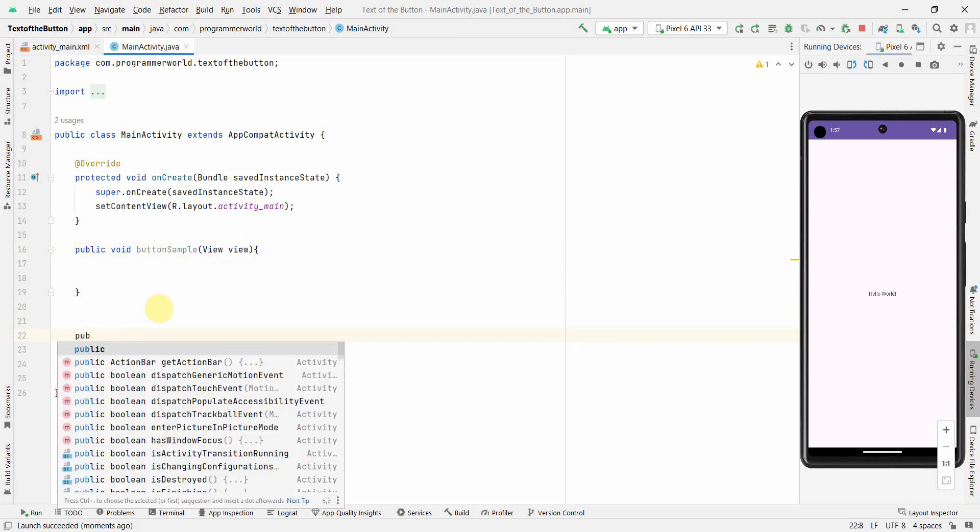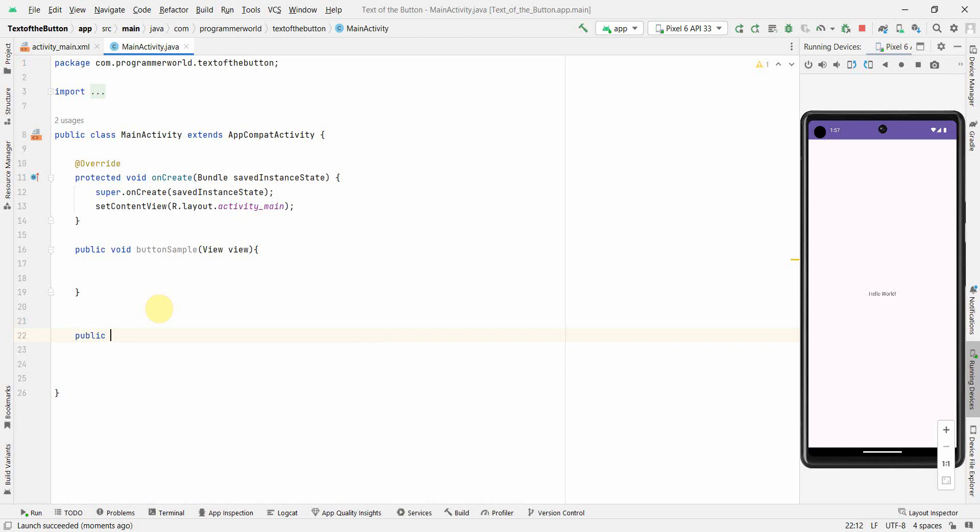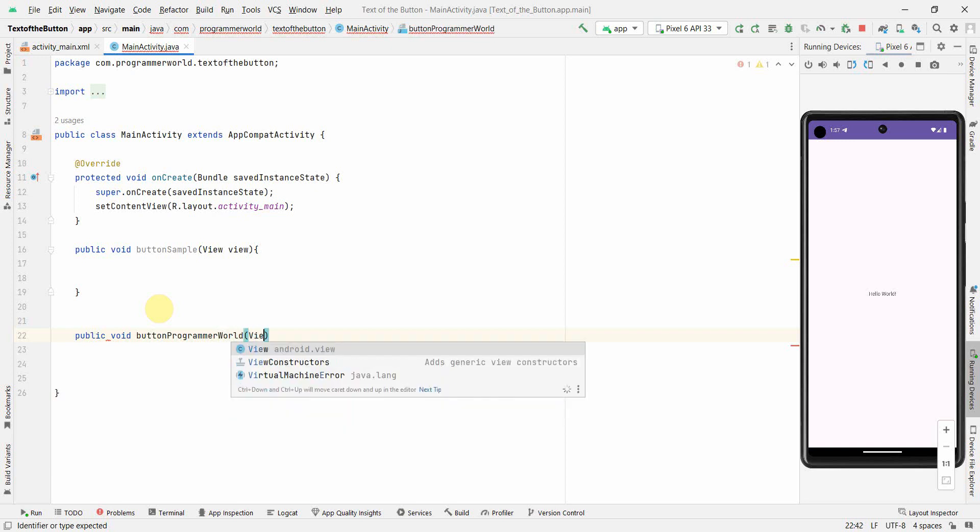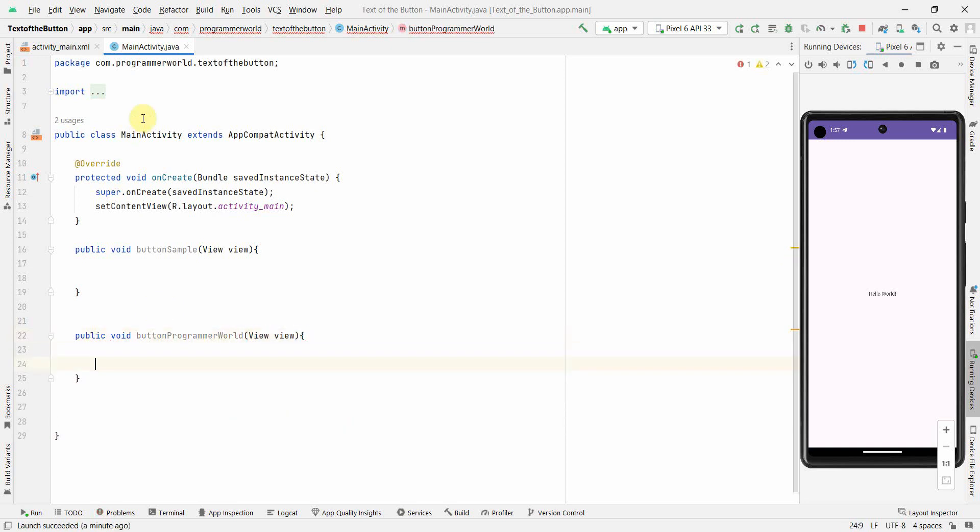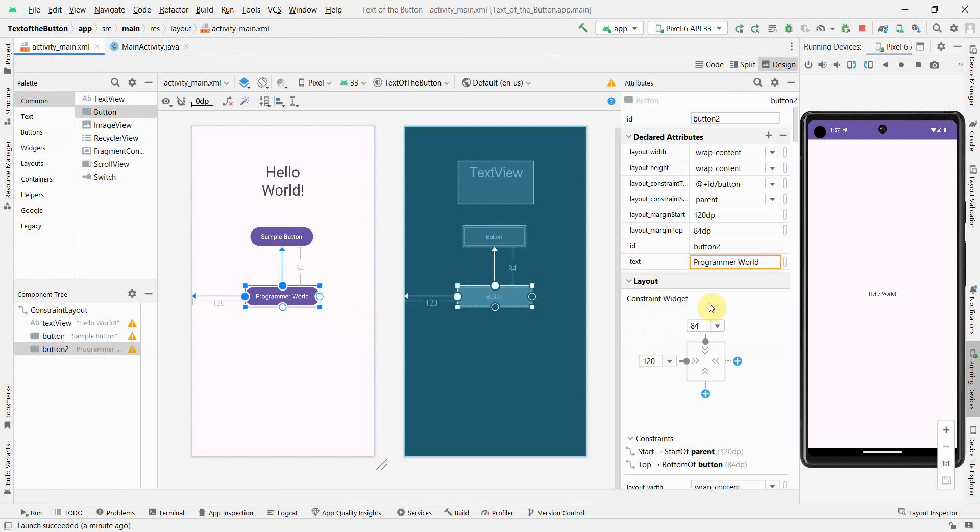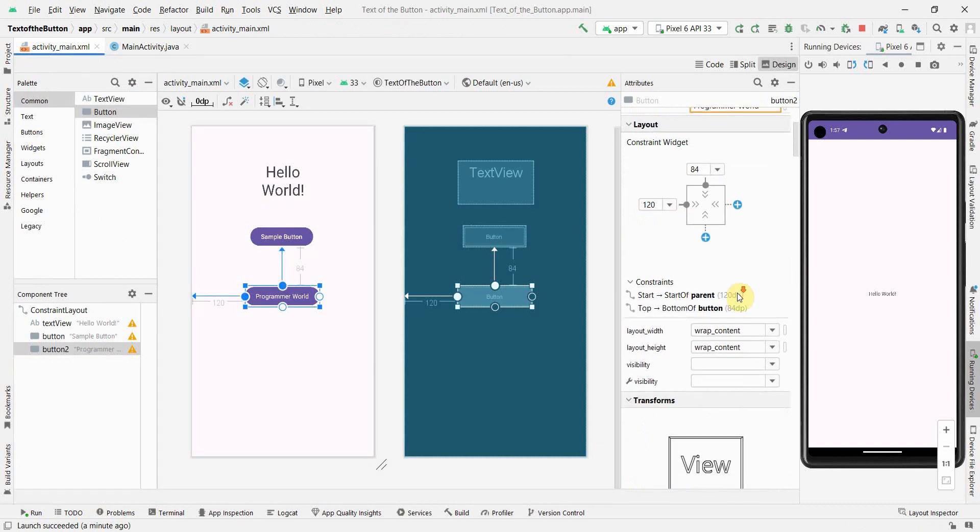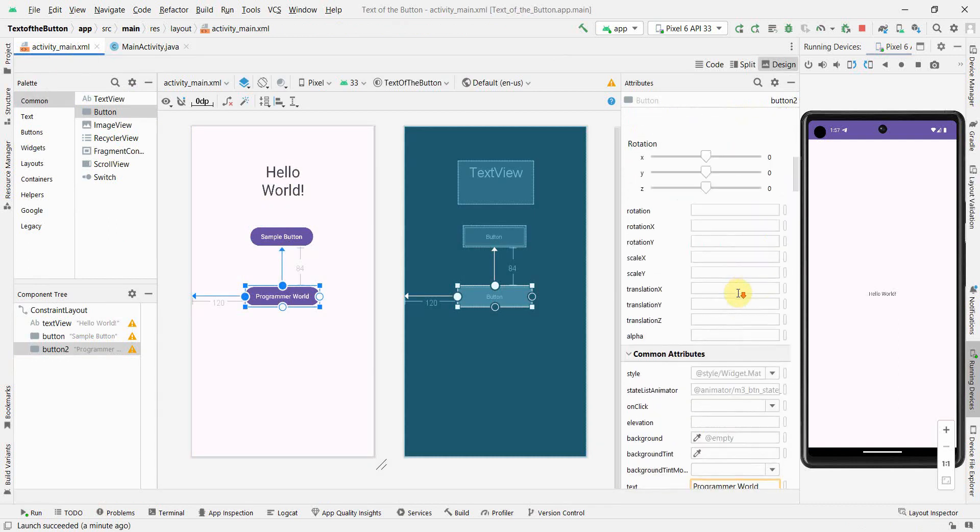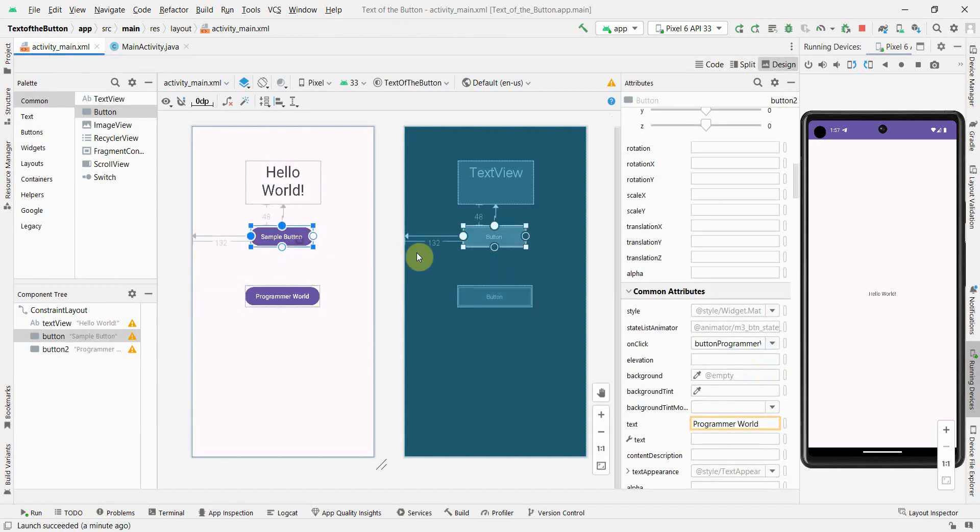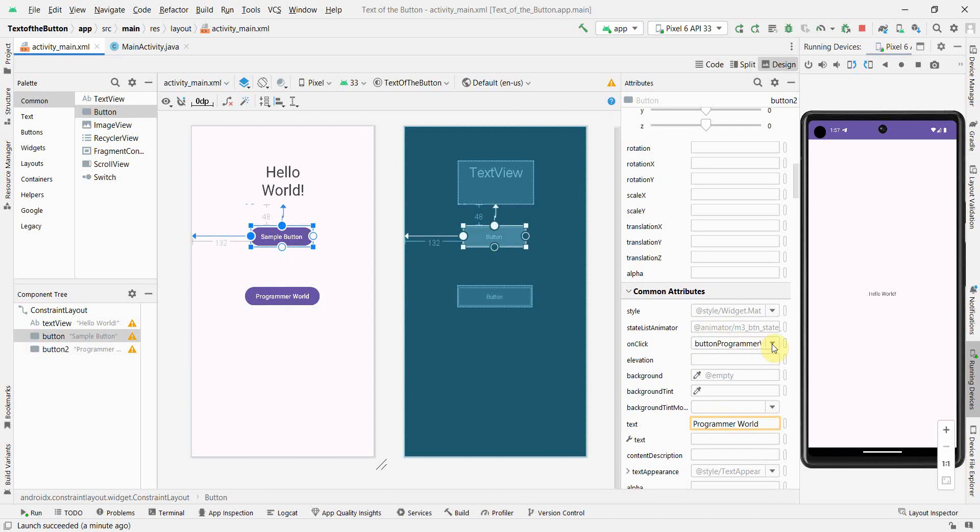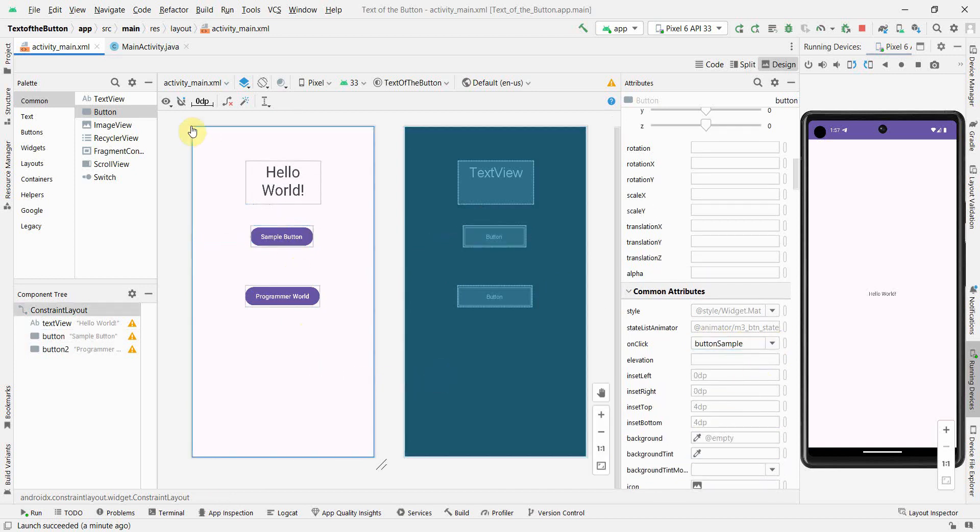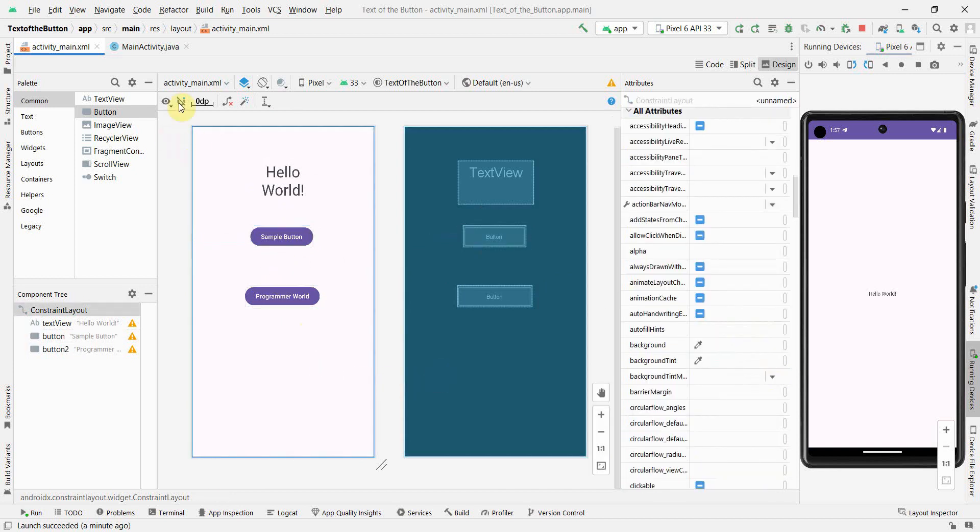The other method will be public void buttonProgrammer one view view. And before I proceed I will go back to my layout and quickly associate these methods in the onClick attribute over here for these two buttons. So this will be for this one and the other one will be, yeah perfect.